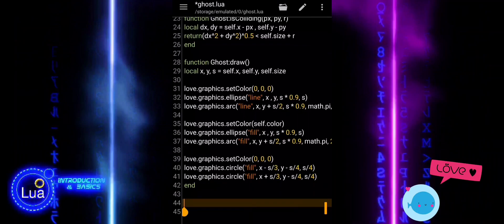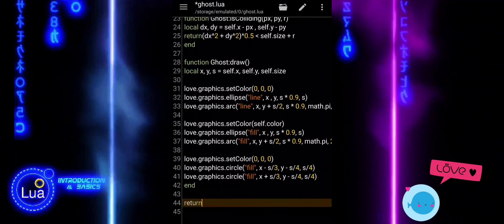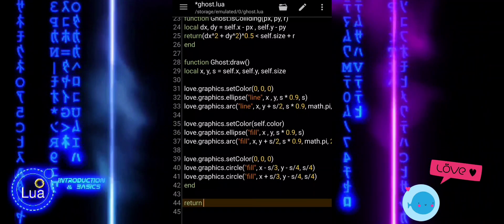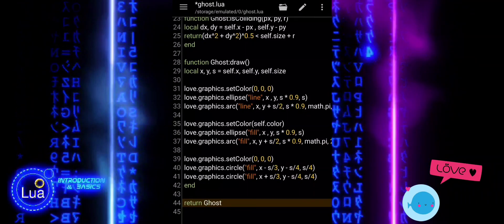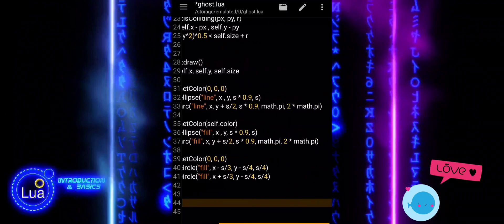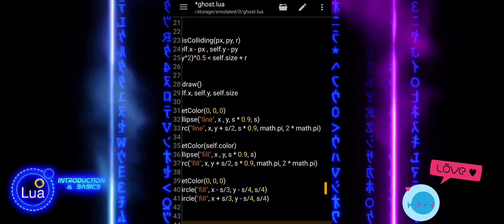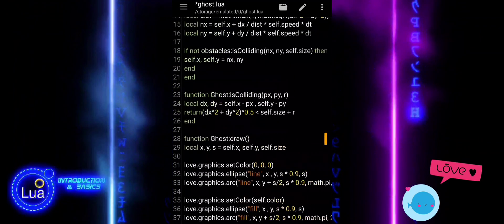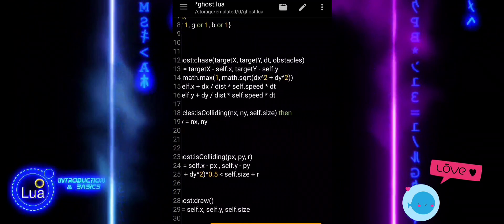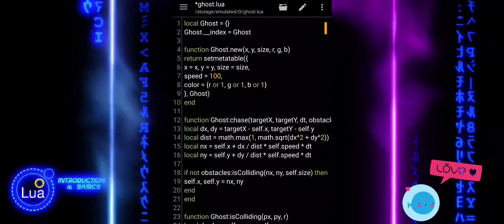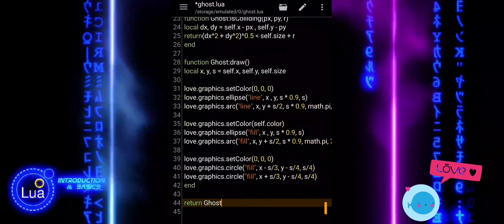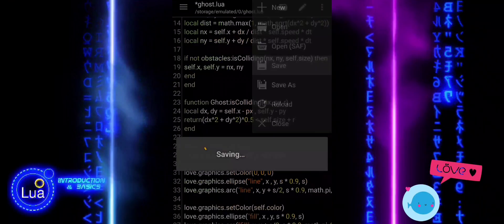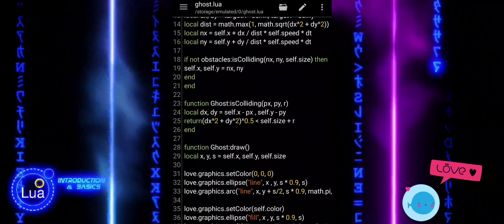We completed the fourth module in our simple game where we created the ghost class. We learned how to define the ghost's properties, make it chase a target, check for collisions, and draw it on the screen with a color and eyes. This module sets up the basic behavior and appearance of the ghosts in our game.